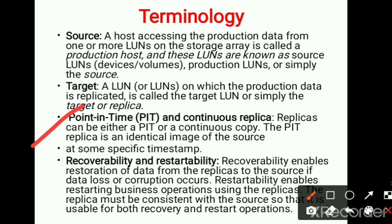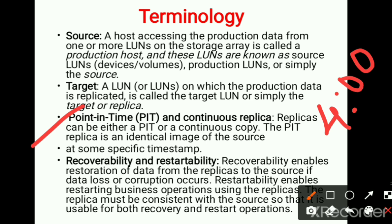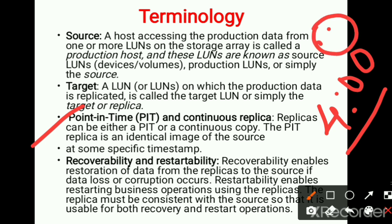The third terminology is point-in-time versus continuous replica. Point-in-time means at that particular moment you create an exact copy of the source. For example, if at four o'clock the presentation is in a certain state, when you replicate it you should get the same state at that particular point in time. If you then create a smiley, that same addition has to be replicated at that point.